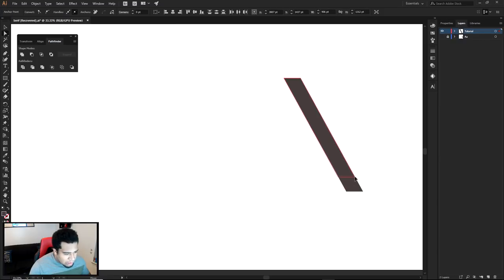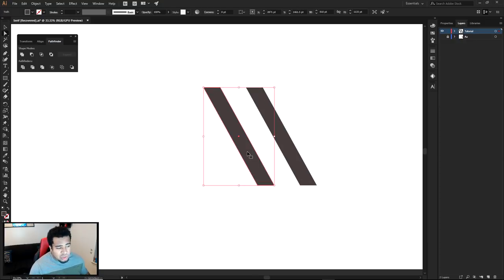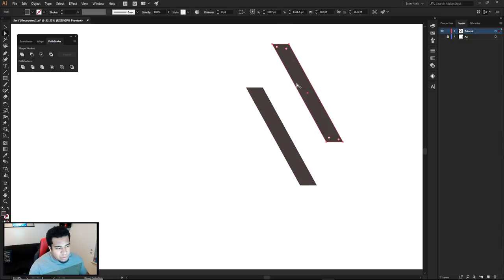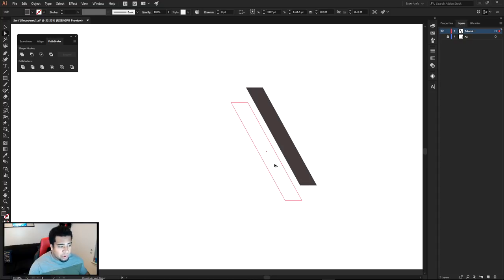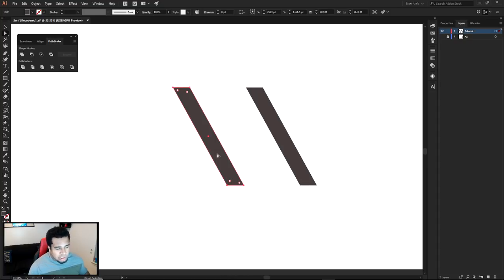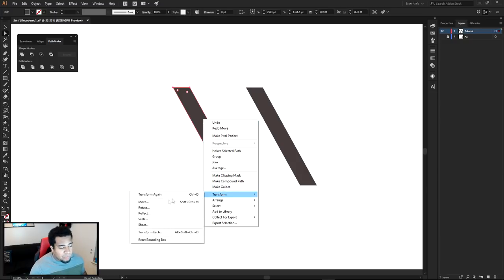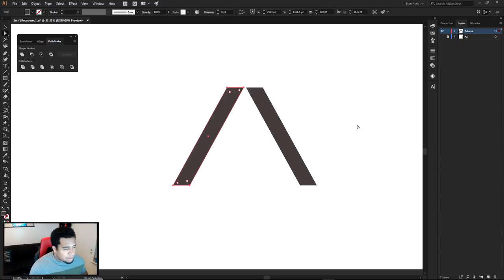I'll make it a little shorter. Now I'm going to hold Alt and Shift — holding Alt to duplicate the shape and Shift to keep it on the same exact line — and move it over to the left. That way when I right-click the shape, go to Transform, then Reflect, and reflect on a vertical axis, it'll flip symmetrically so we can form an A.